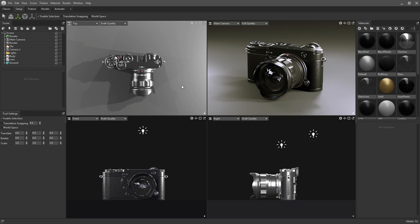As you can see these show four different camera views: the top, the front, the right, and through the main camera in the scene.